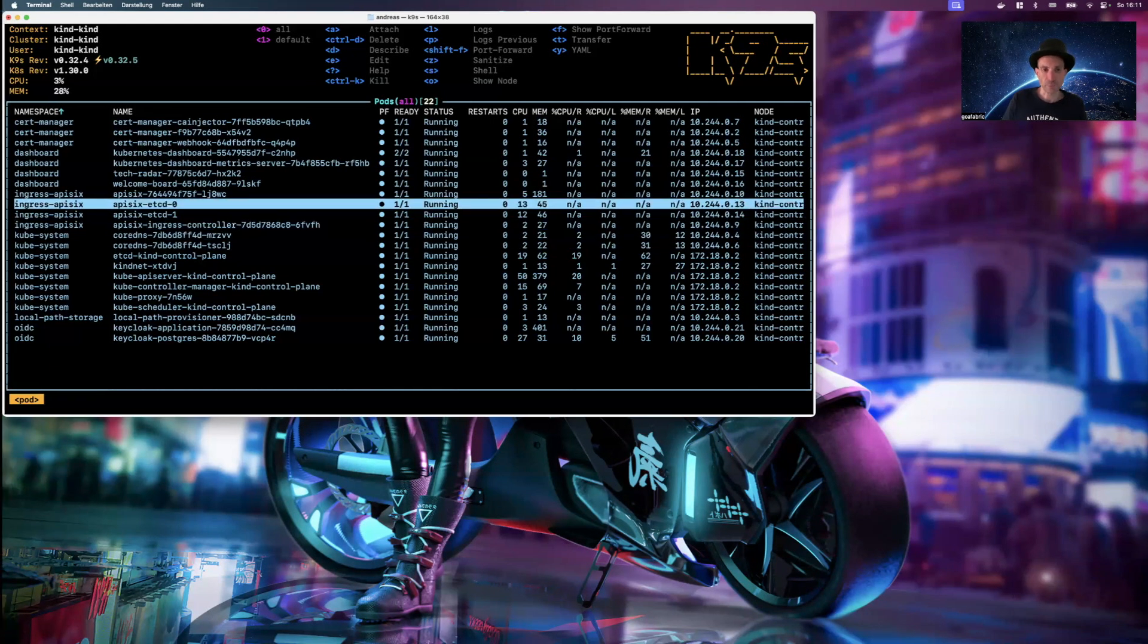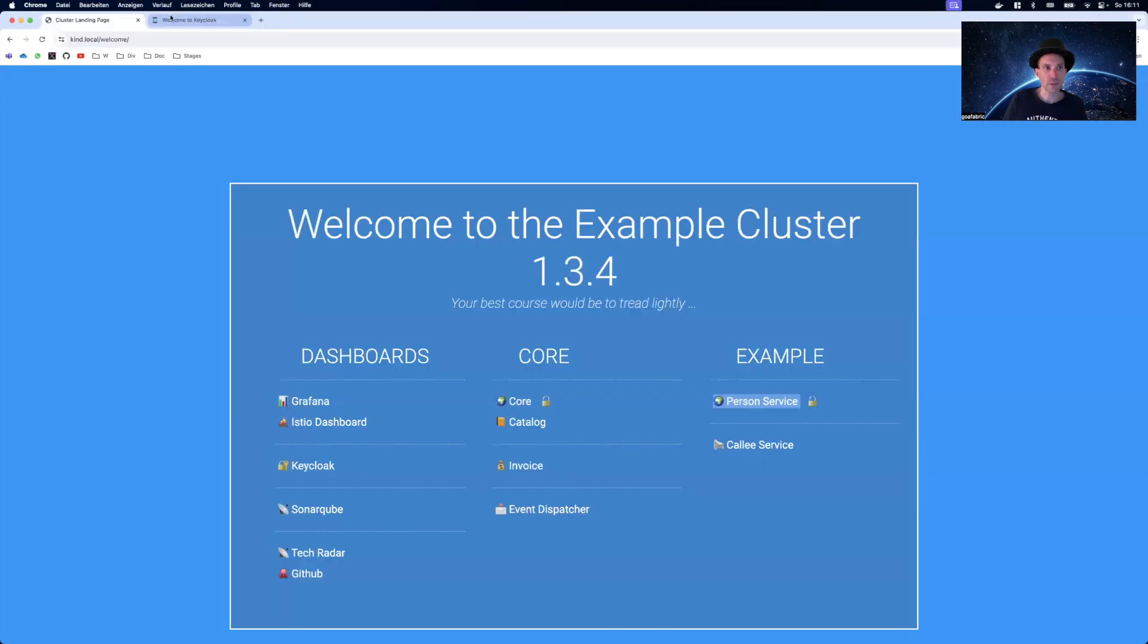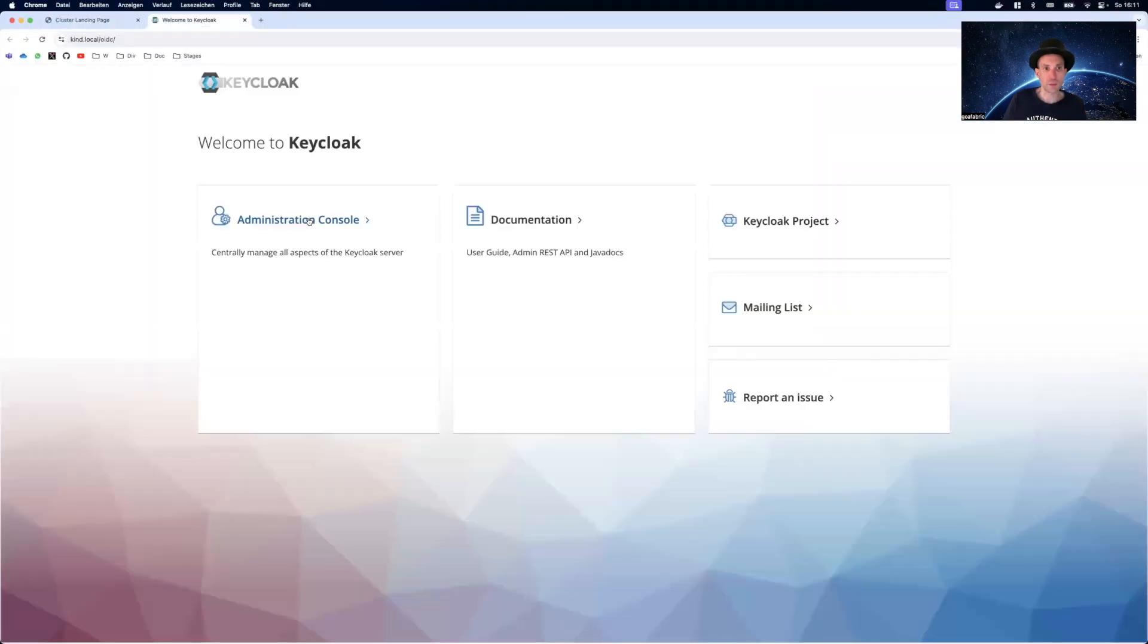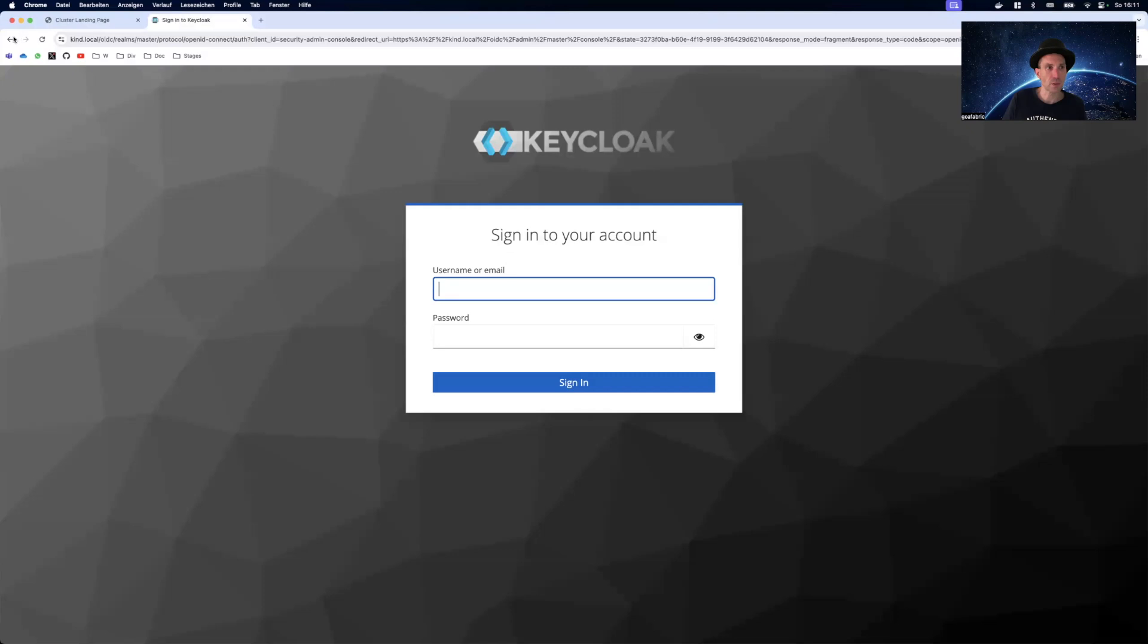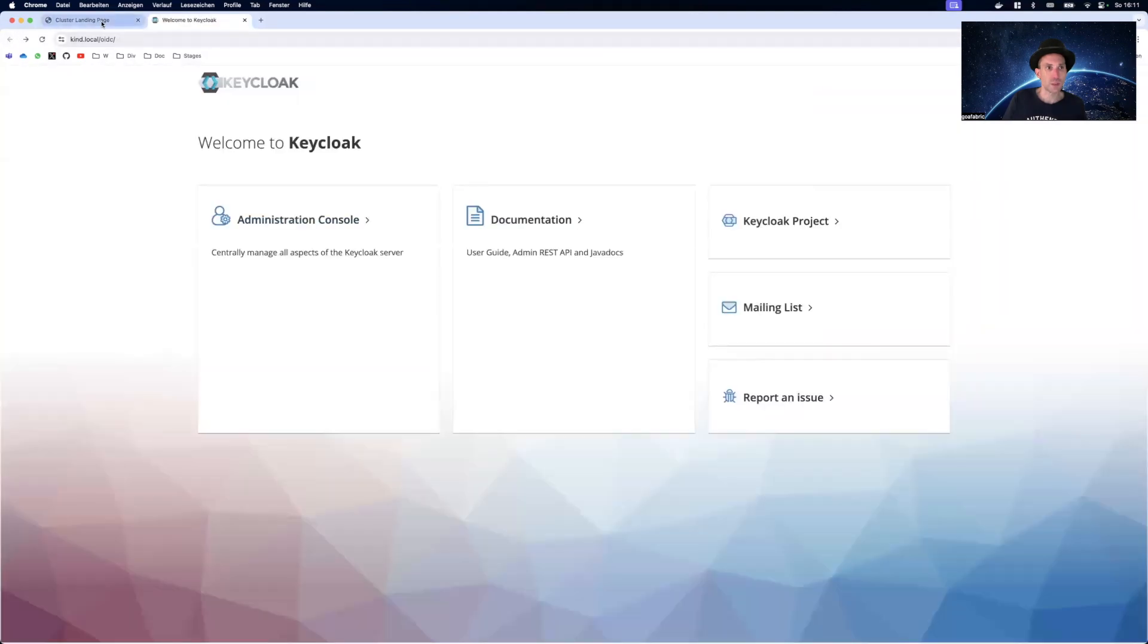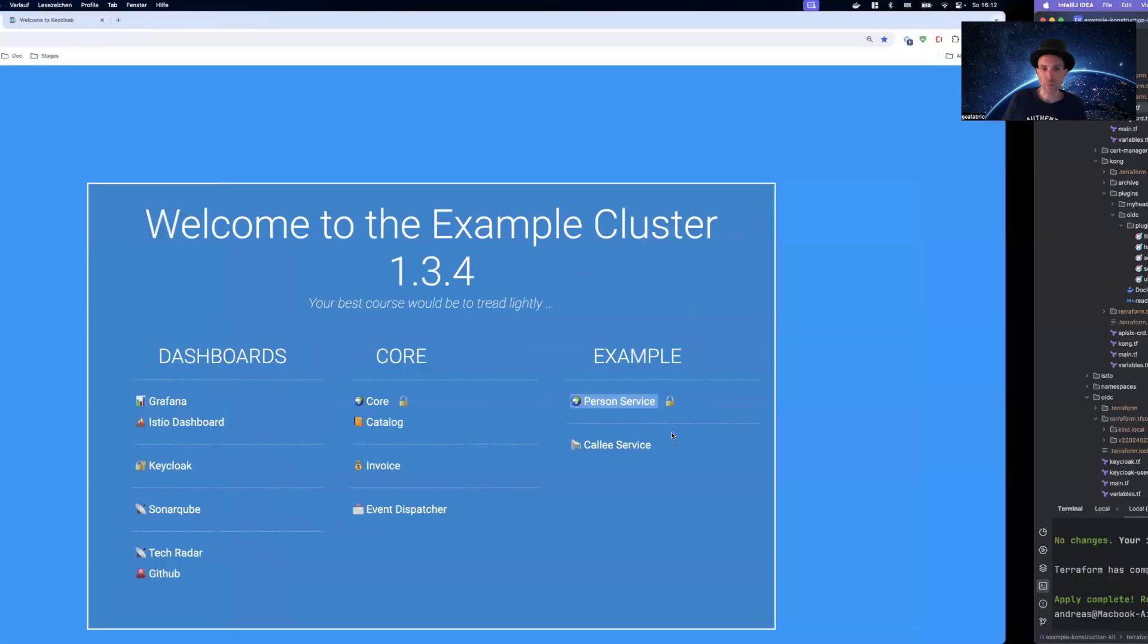So we have a nice welcome board here. We see KeyCloak where we could log in into the administration console. I will not do this for now. So now it's time to bring up an application.